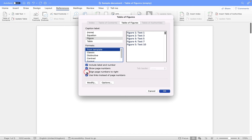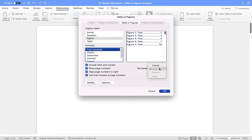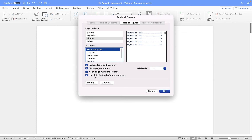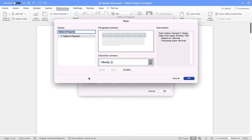You can also change the alignment of the page numbers, and there's an option called 'Use links instead of page numbers' — you can turn that off to stop them from being hyperlinks, but we want links so I'll leave that in. If you want to make any changes to the appearance you can go into Modify and change the look and feel of your table of figures. For now I'm going to just click OK and leave it as it is.